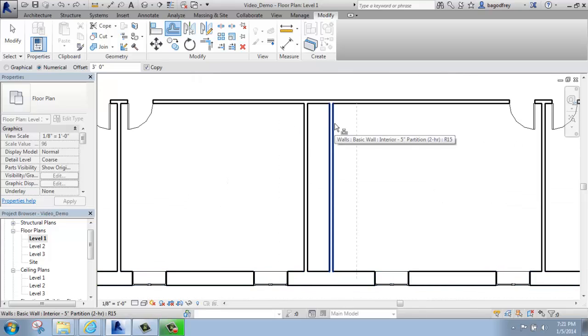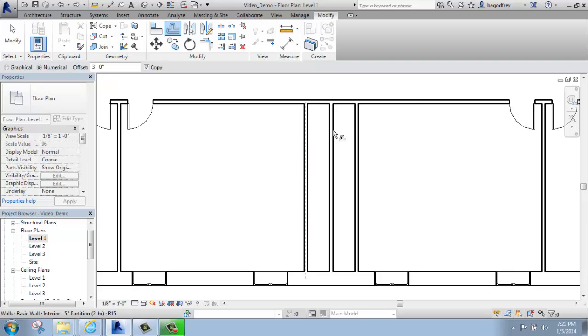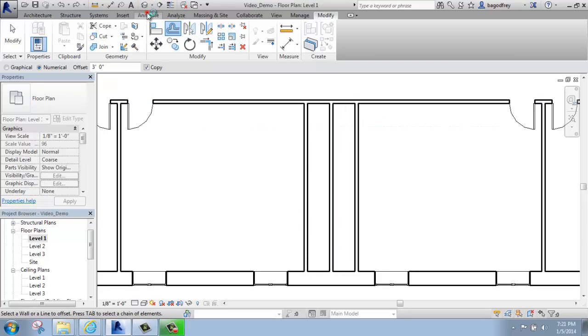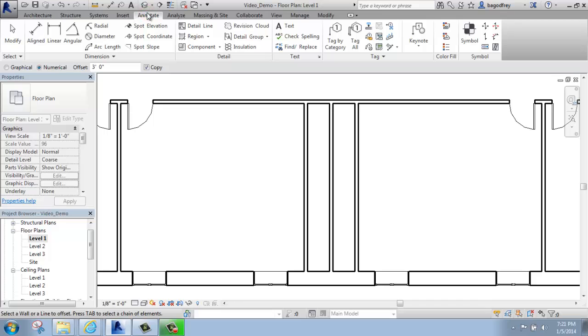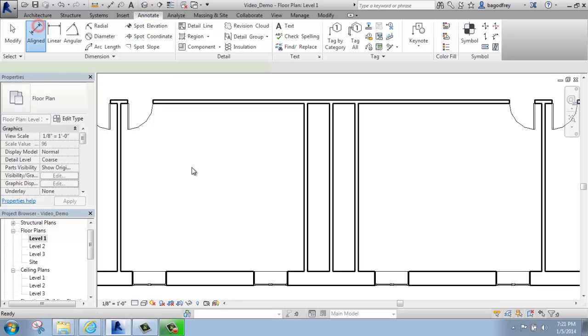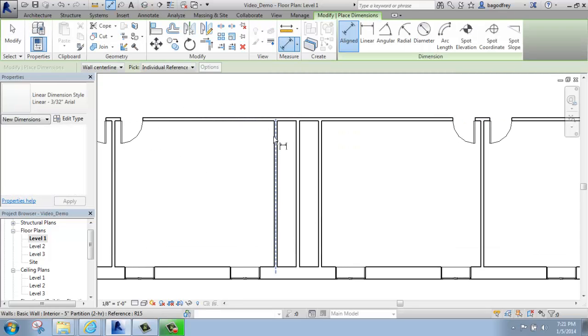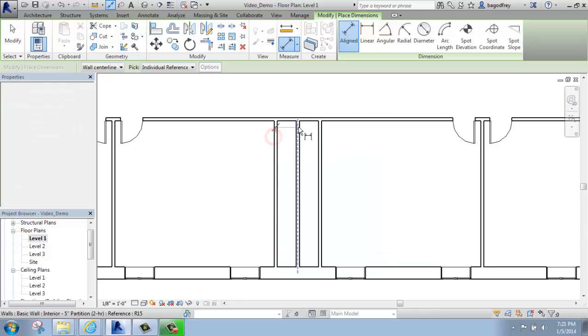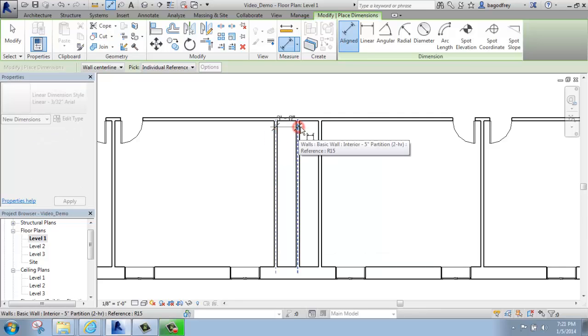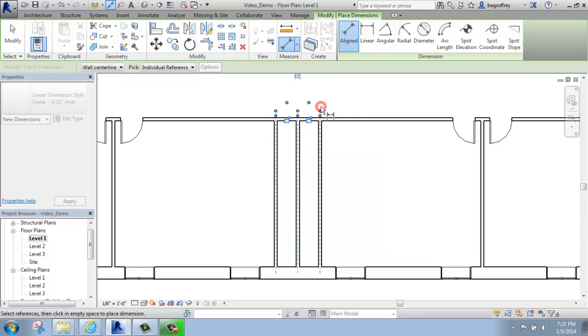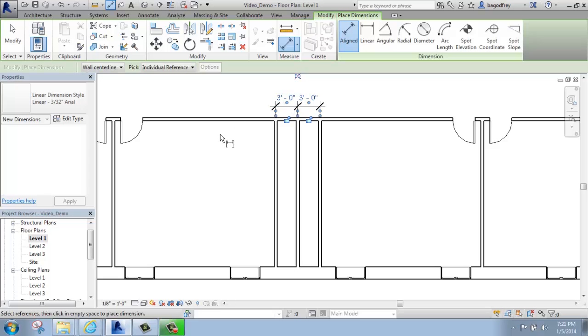I could do the same thing here and now I offset the central wall 3 feet the other way. Just so you can see that, if I go to Annotate and pick an aligned dimension, if I go from midpoint to midpoint on these, you'll see that it's exactly 3 feet in between each one.